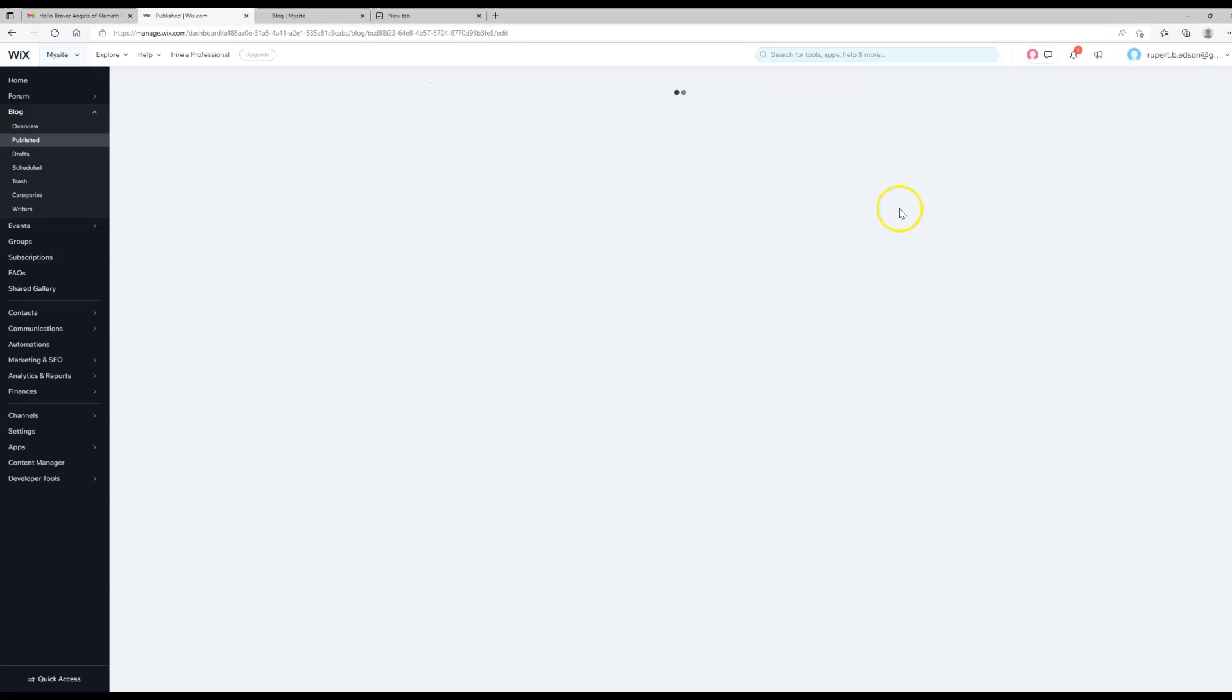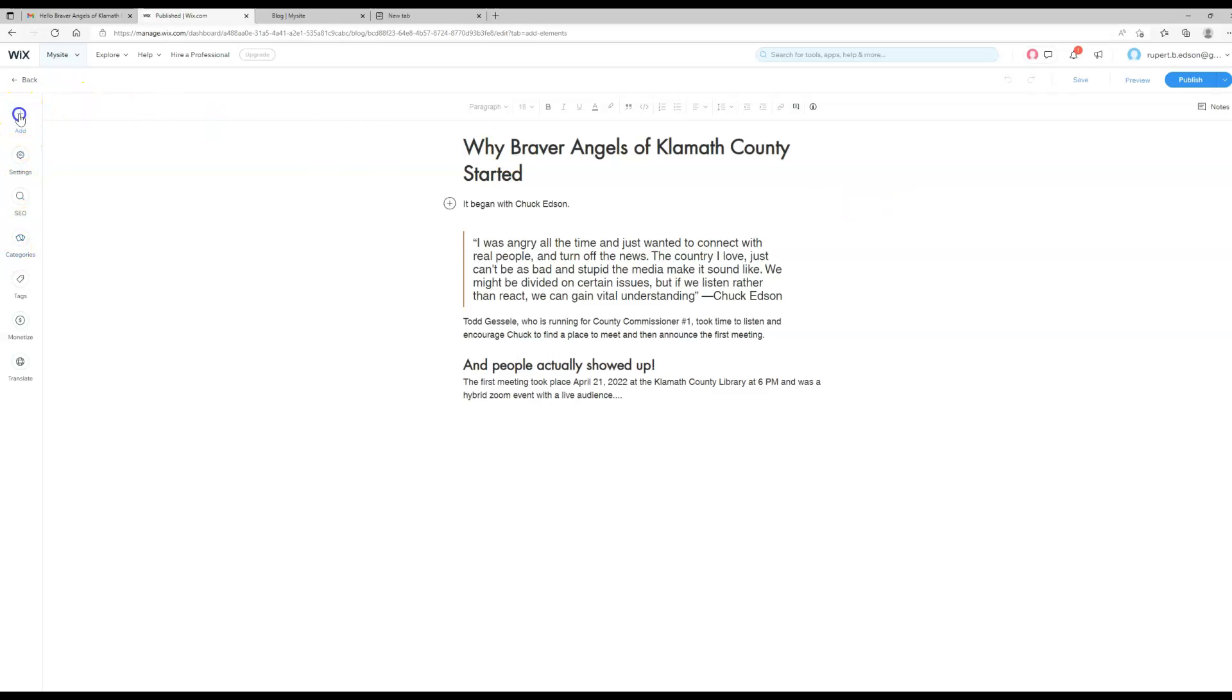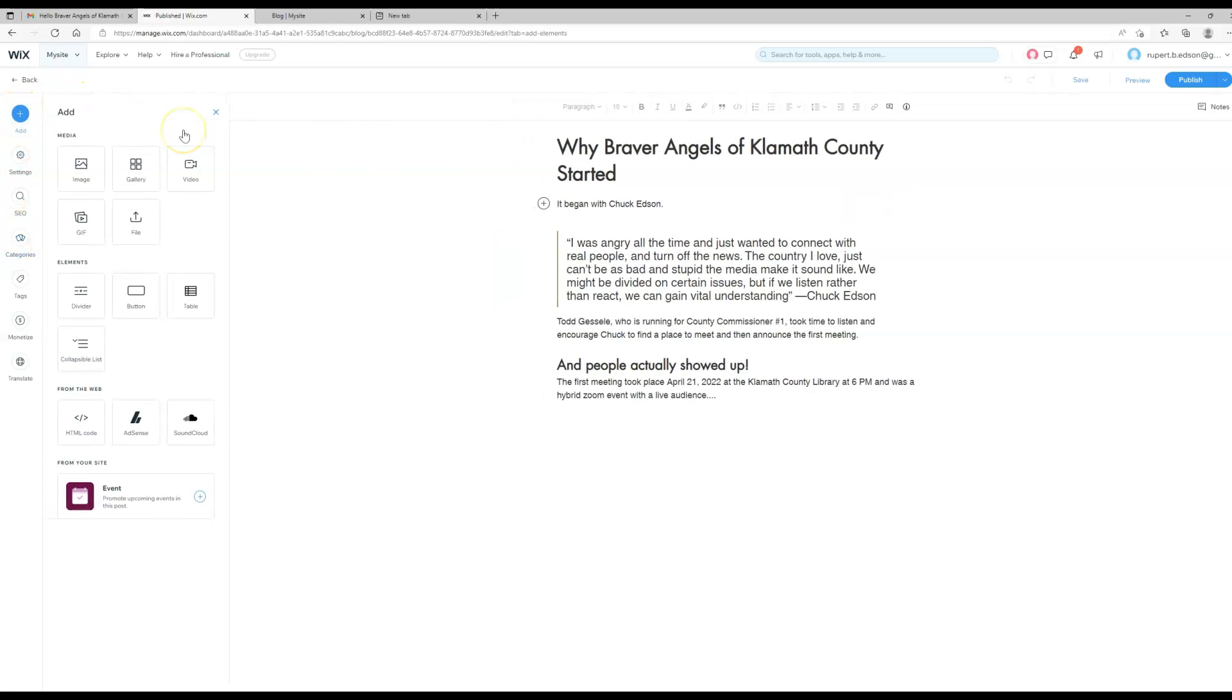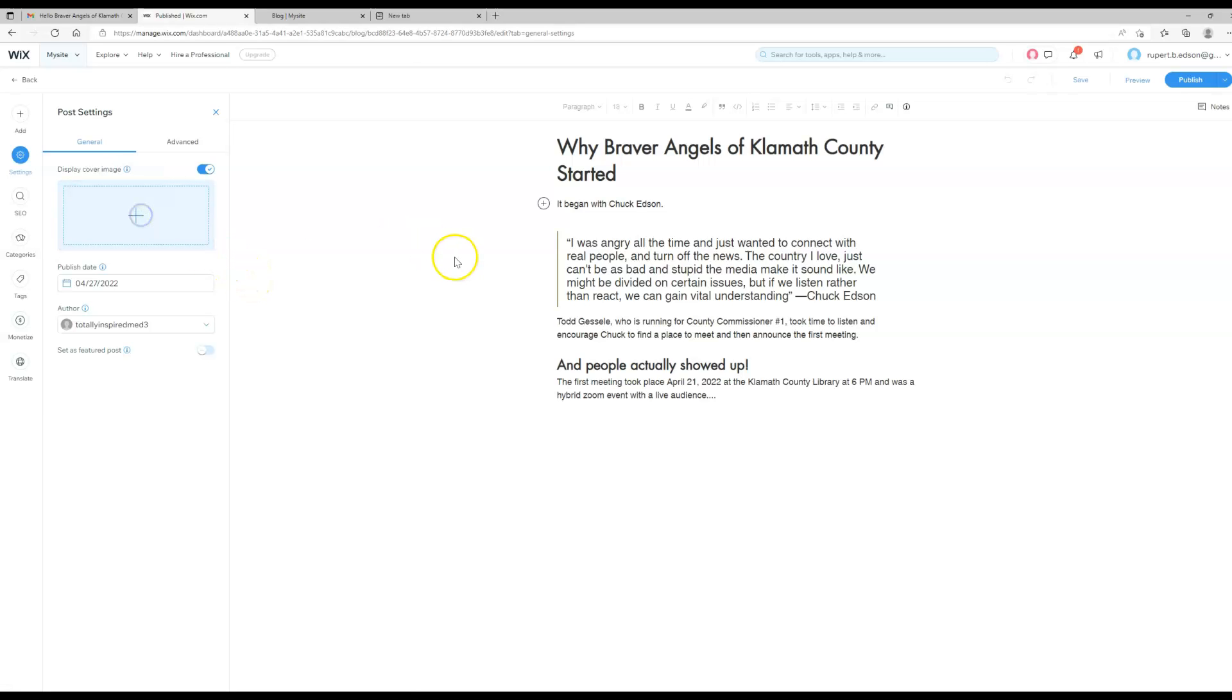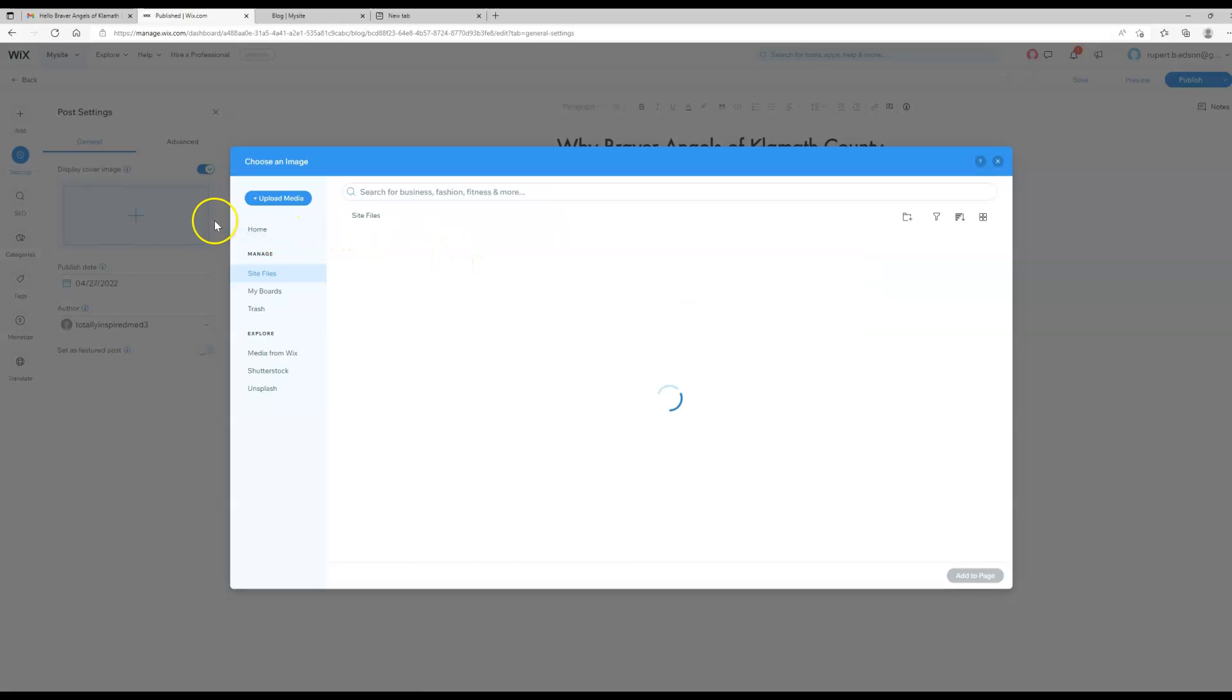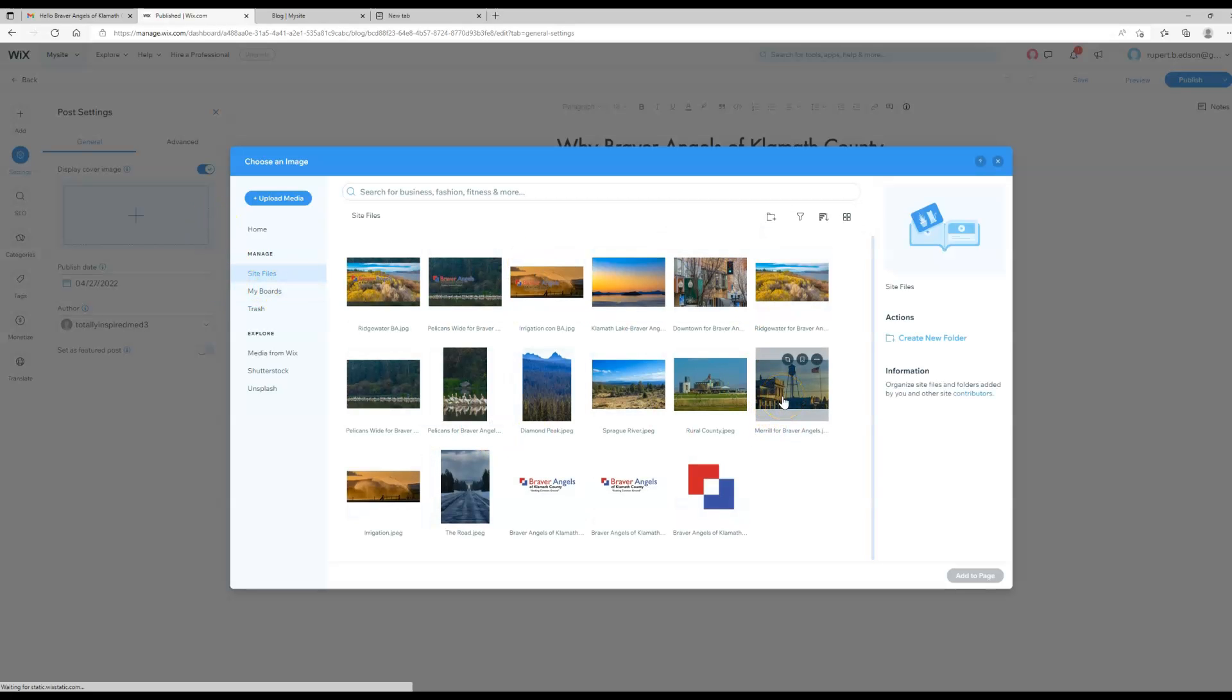Let's see, there's a bunch of stuff over here. Let's go add settings. Yes, cover image is what we're looking for here. These are the files that are already loaded to the site. In this case, obviously we need to upload one.